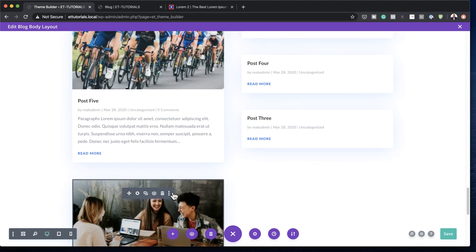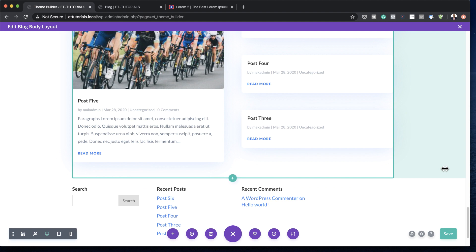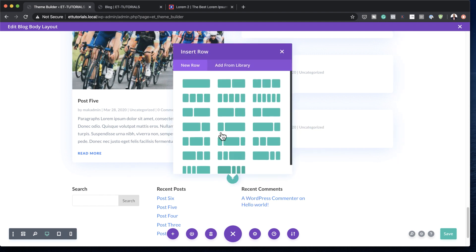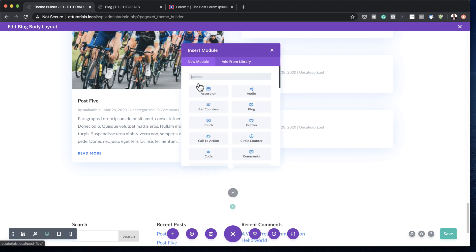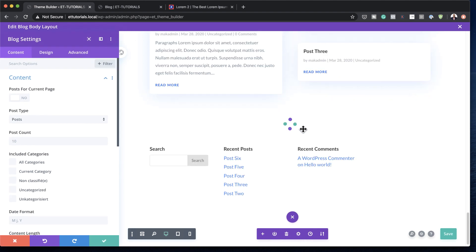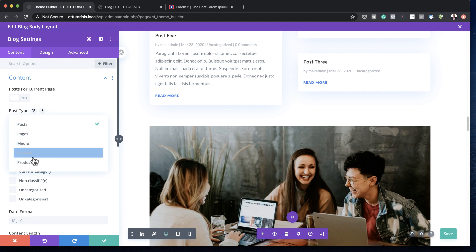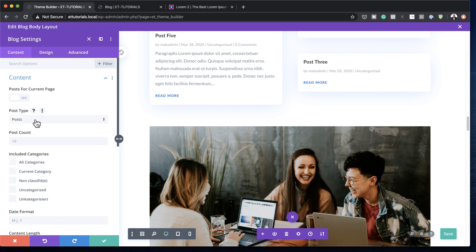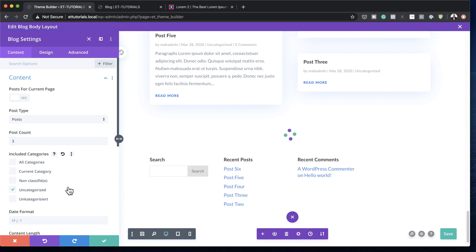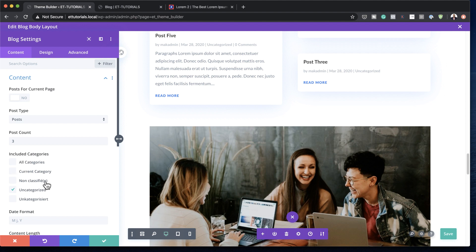In this last example I'm going to show you how to add your recent posts by category. Click the plus button to add a new single column, then add the blog module. Make sure posts for current page is set to no. Under post types, make sure it's set to posts, and set the post count to three. This is where you can choose your category — right now I have uncategorized, but you can select whatever categories you've set up ahead of time.